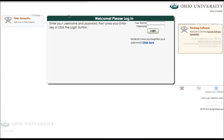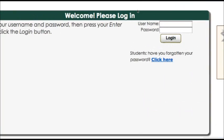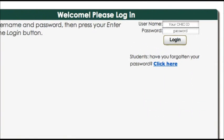So this is TutorTrack. You're going to want to sign in using your Ohio ID and your password and hit login.